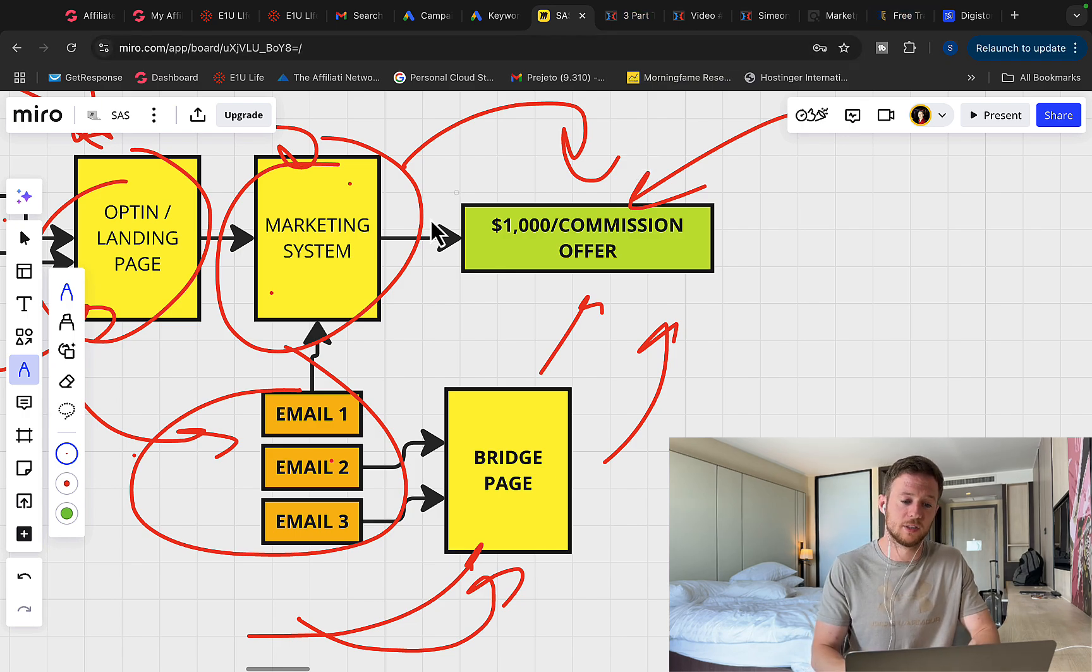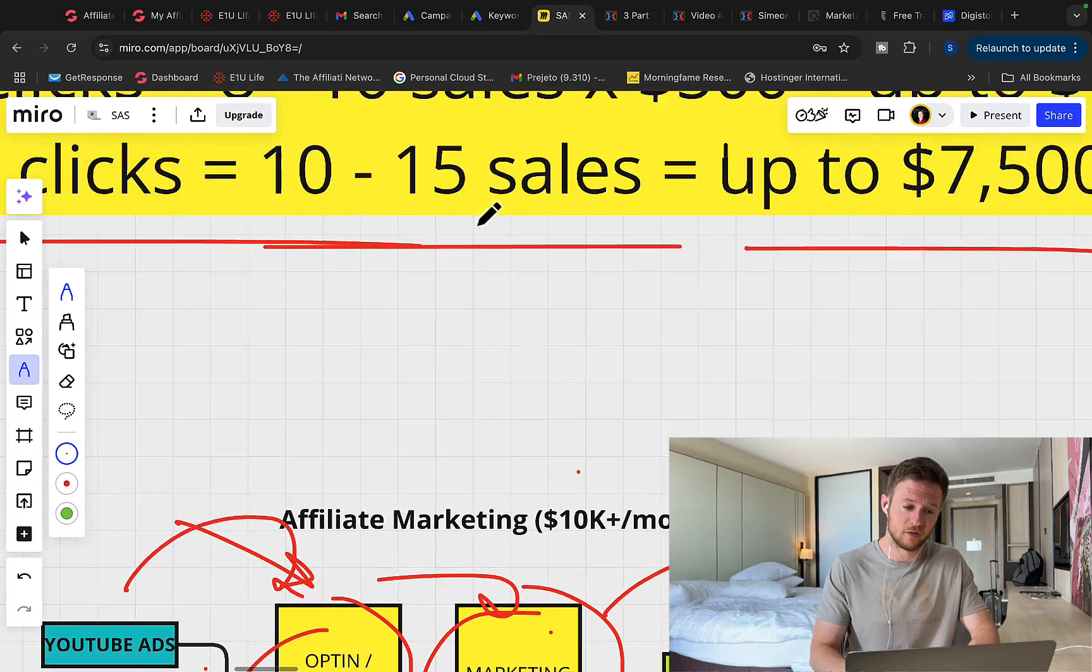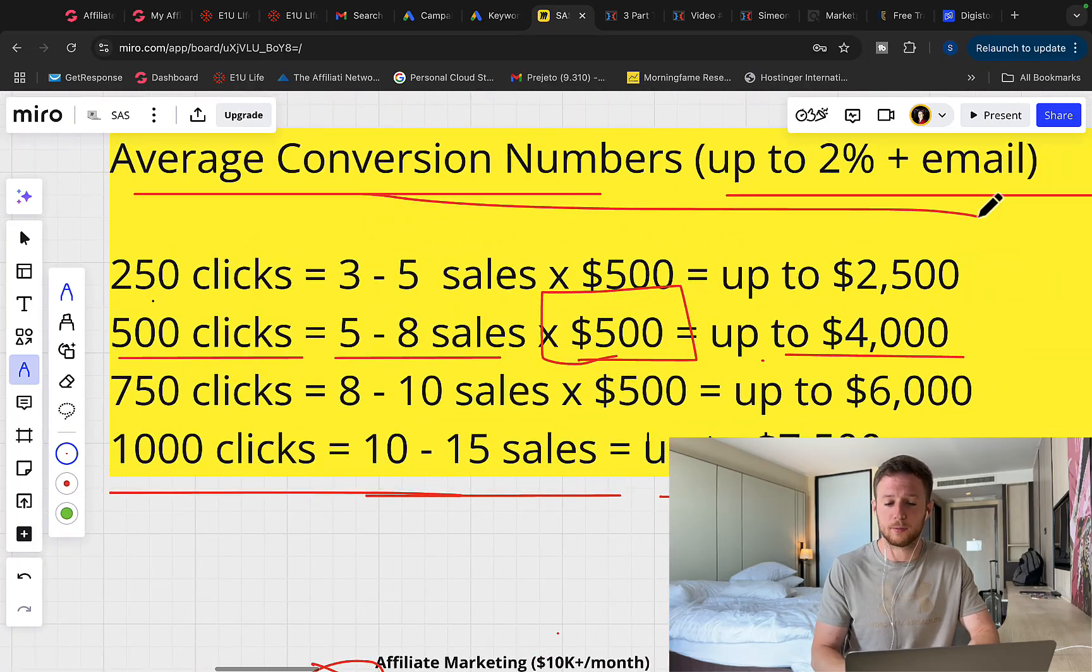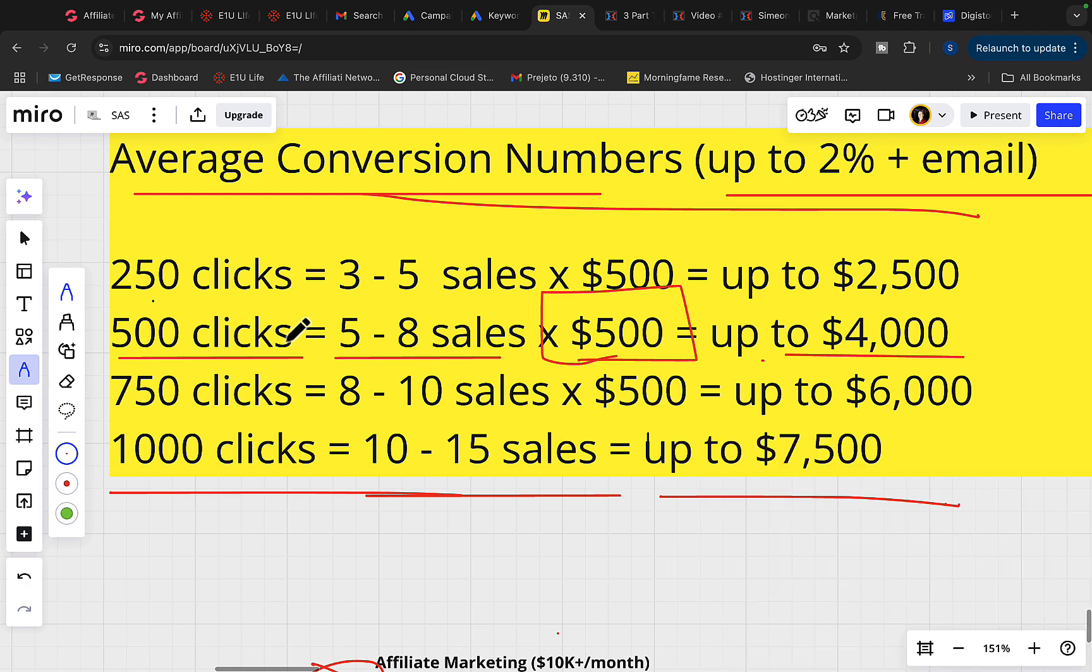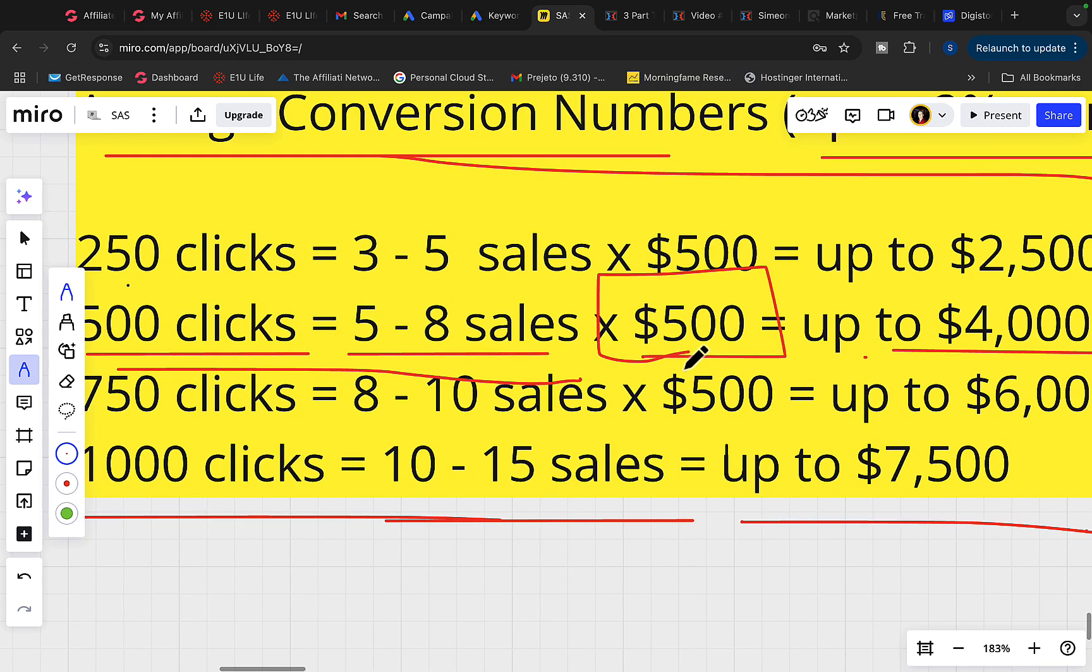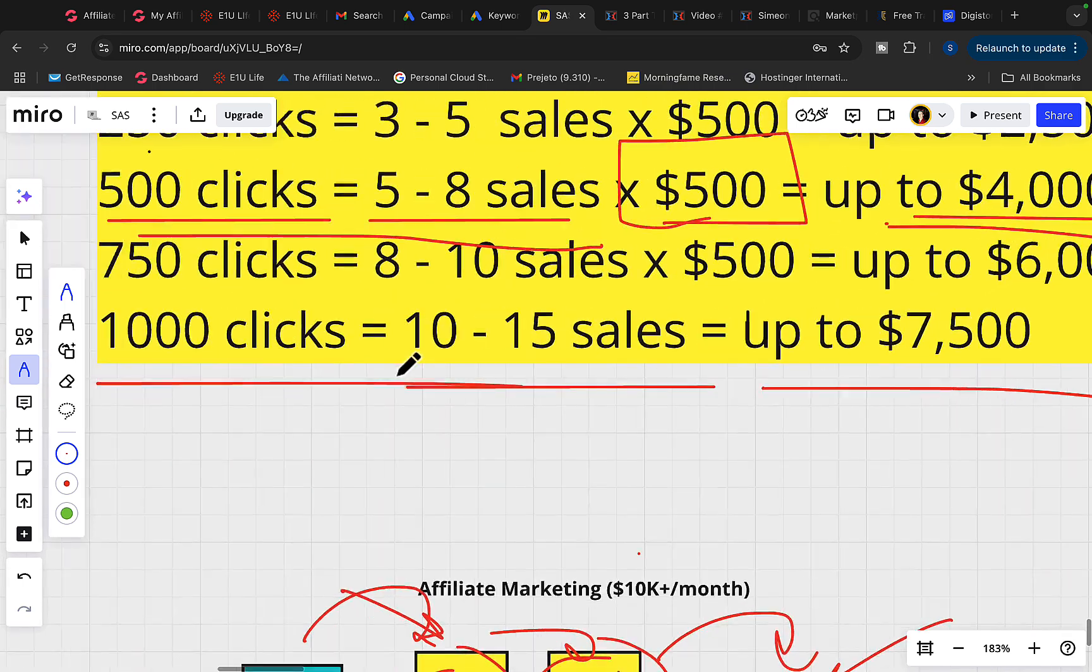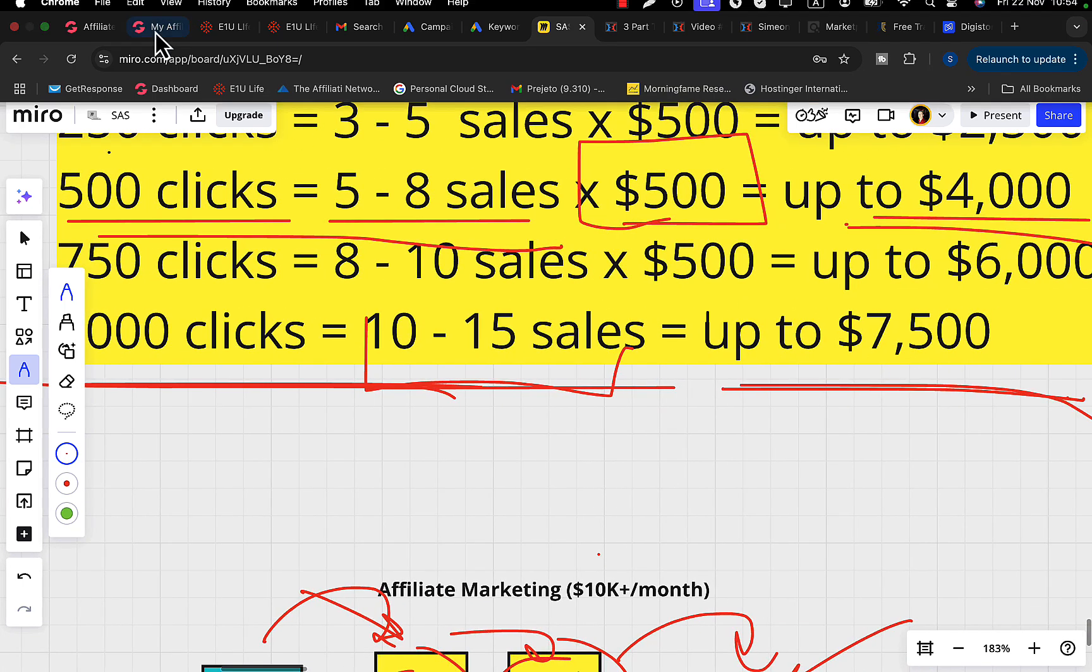So now what you have to do is simply pick the product, then purchase your traffic package. And here are some of my numbers. I'm seeing all the way up to 2% conversion on my sales pages. So basically based on the laser targeting and our quality traffic source, we are seeing on 500 clicks up to eight high ticket sales on average. If we are earning $500 commission per sale, that's $4,000 in commissions. On 1000 clicks, we see up to 10 to 15 sales, up to $7,500 in commissions.